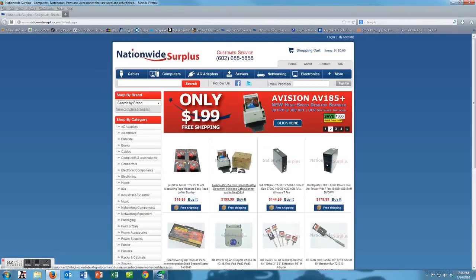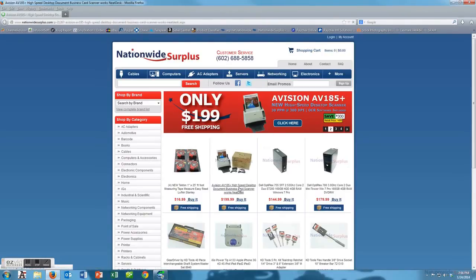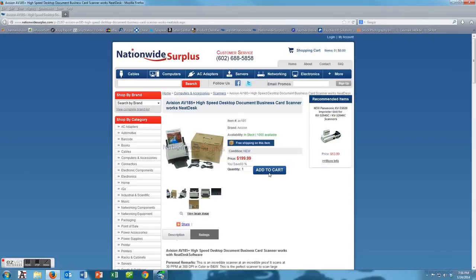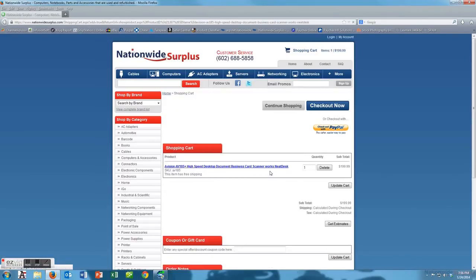Once again you can buy it at nationwidesurplus.com. It is available on our front page right there. It's free shipping, you just add it to the cart and you can pay with either credit card or through PayPal.